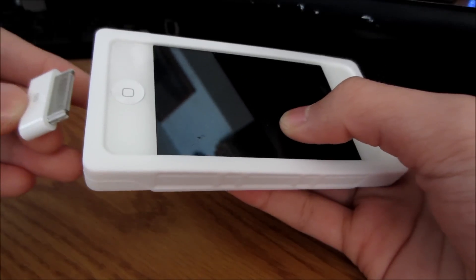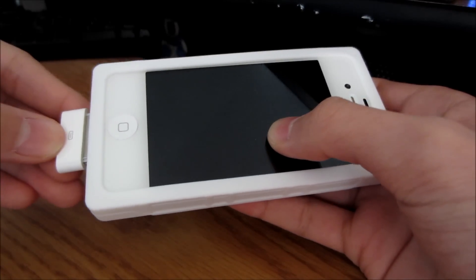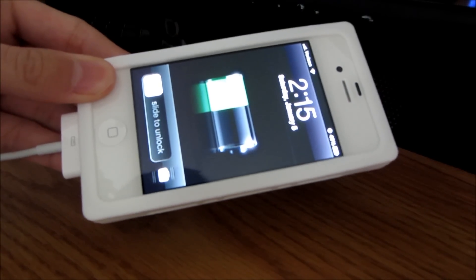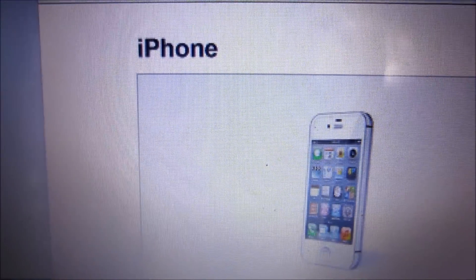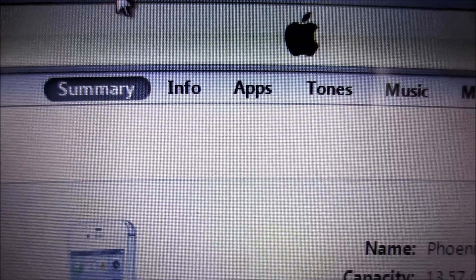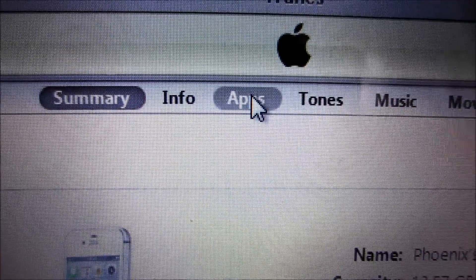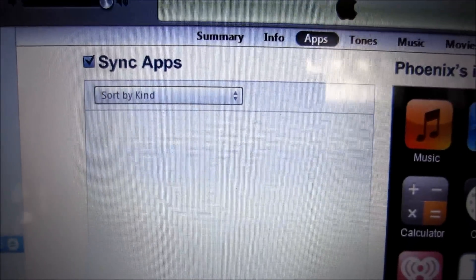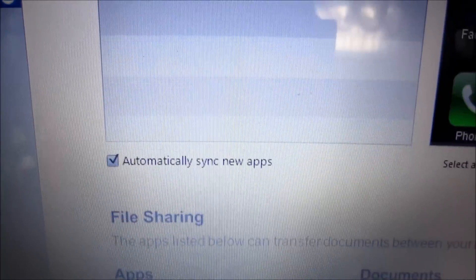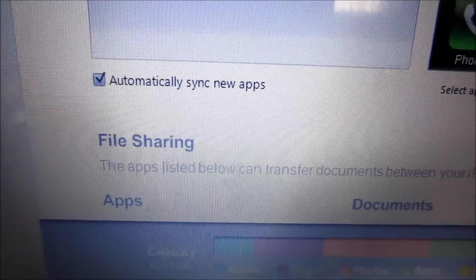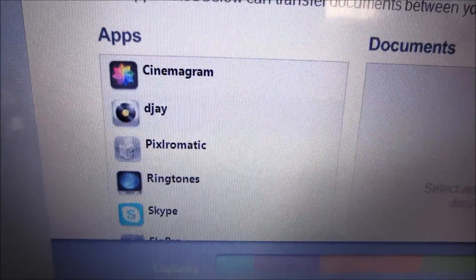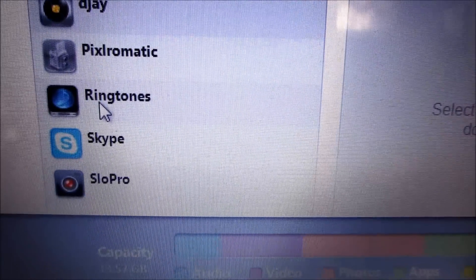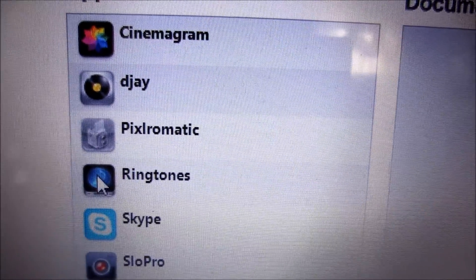Connect your iPhone to your laptop or computer that has iTunes. Once your iPhone is connected to iTunes, go over to your apps and scroll down until you find the ringtones app. Then click it.